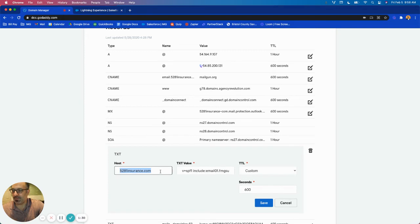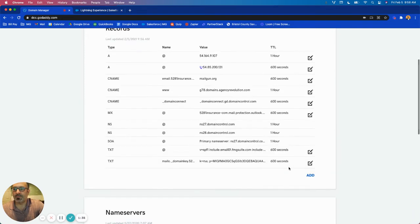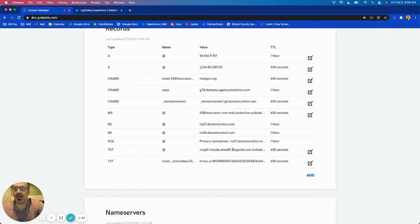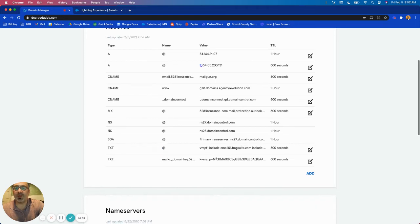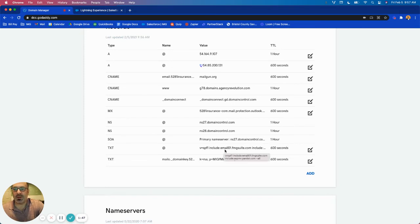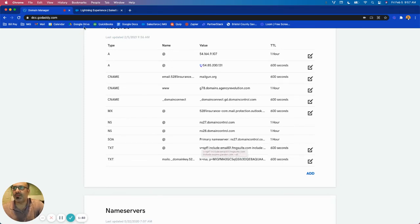Actually this needs to be the at sign as well. So I'm going to save that. So now you have a text record resolves to at and this is the SPF record that we're going to use. The other records are going to be new, so this is the only record that we're actually editing that currently exists.